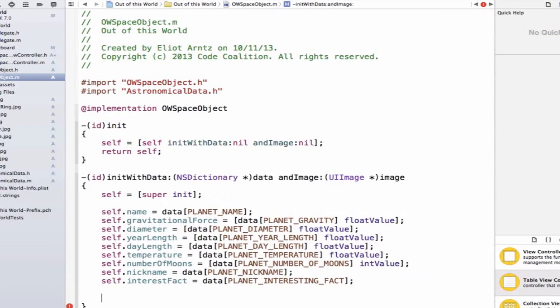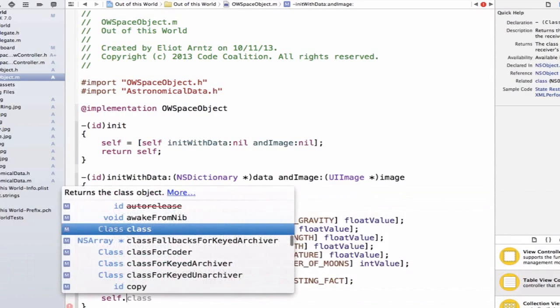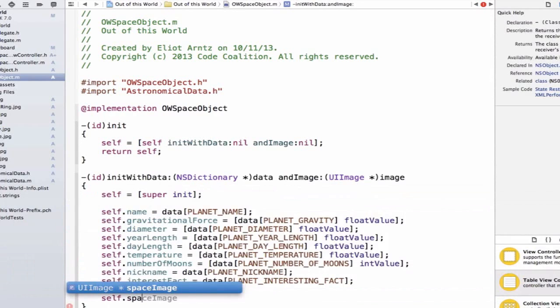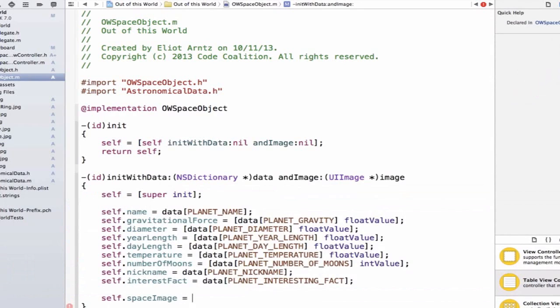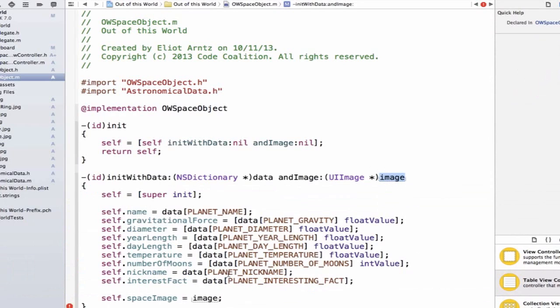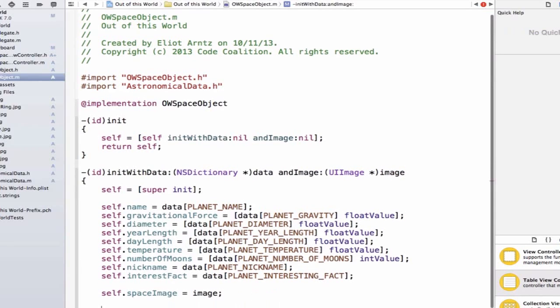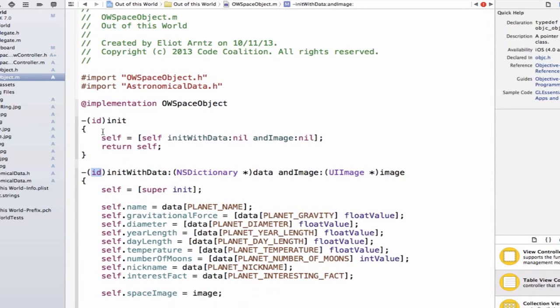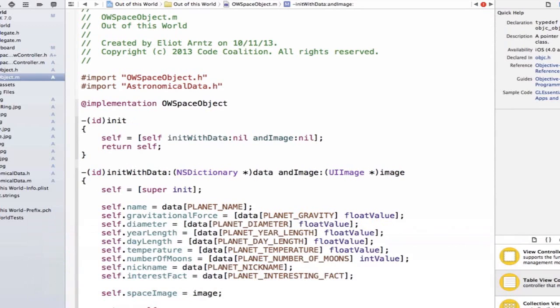Now, the other thing we want to set up is our initial image. So we're going to type self.spaceImage is equal to image. Notice we're not using our dictionary for this, because we're getting our image passed in as a separate argument in our initializer. Finally, I want to return an object from this method, because I know that I need to return an object of type ID, and the same way we did in our initializer above, we're just going to return ourself.